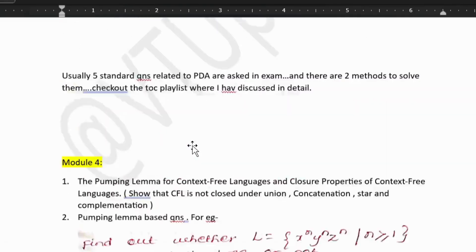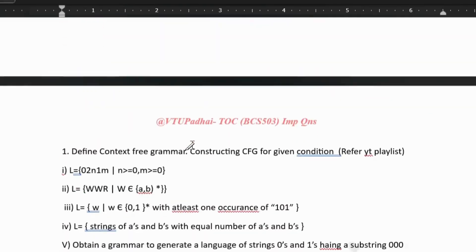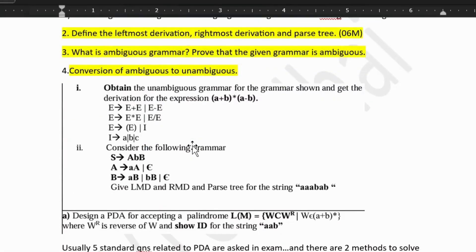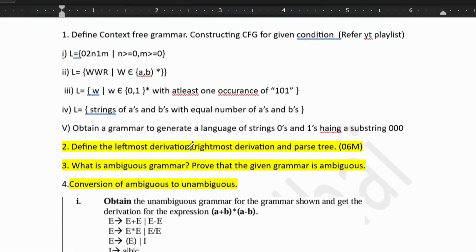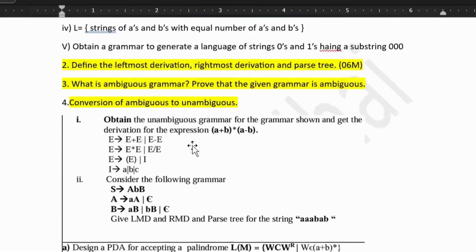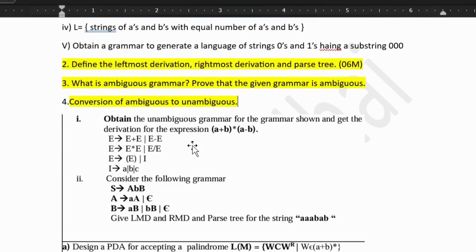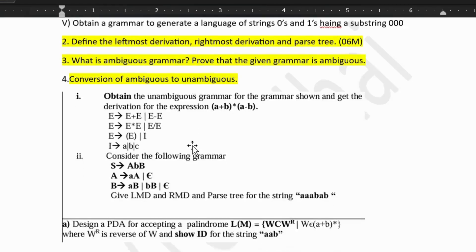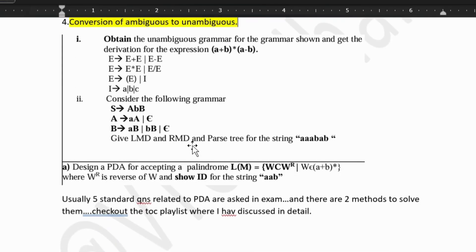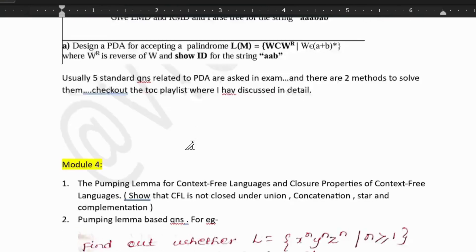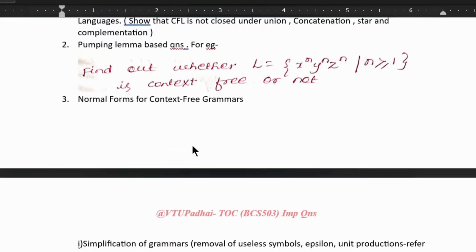This is all about third module. Third module is also very simple. We have CFG firstly, then we have LMD, RMD — leftmost derivation, rightmost derivation and parse tree construction. Then we have PDA construction — again very easy.